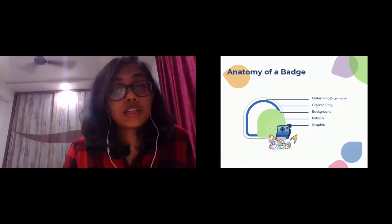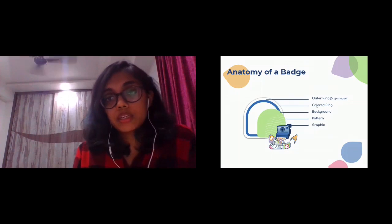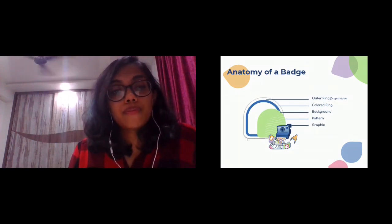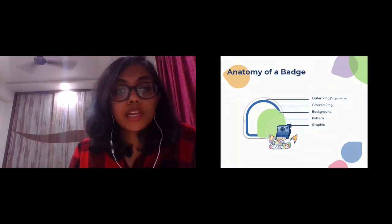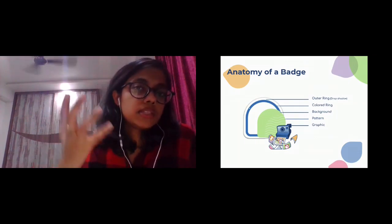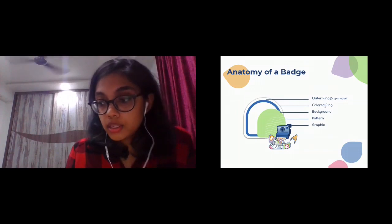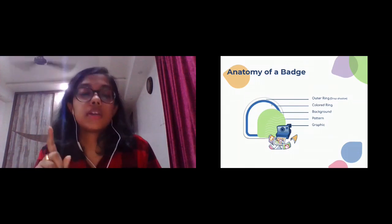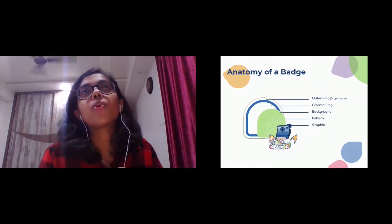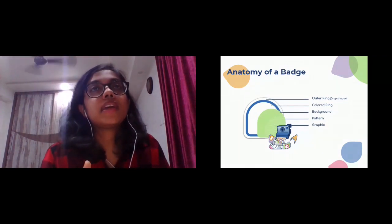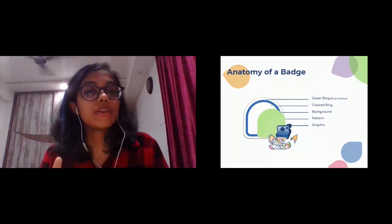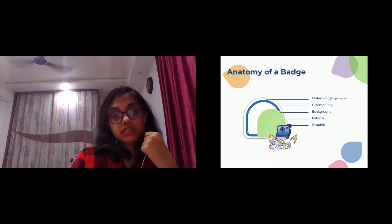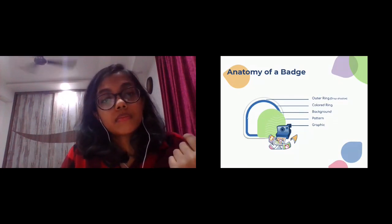This white outer ring along with the drop shadow — you can see my mouse pointer on the drop shadow — this is the base of the badge. Then we have this colored ring, which indicates what category we have. We have six categories of badges: content, community, quality, miscellaneous, development — I think I got most of them — and different colors indicate different categories. This blue one indicates the content subcategory.